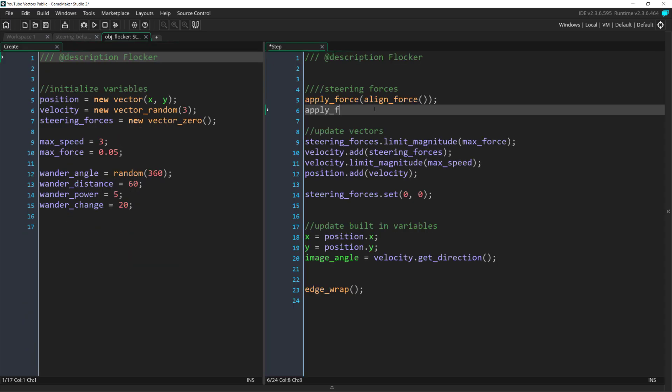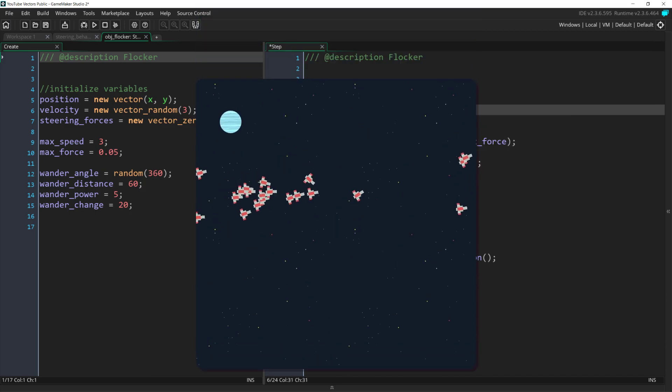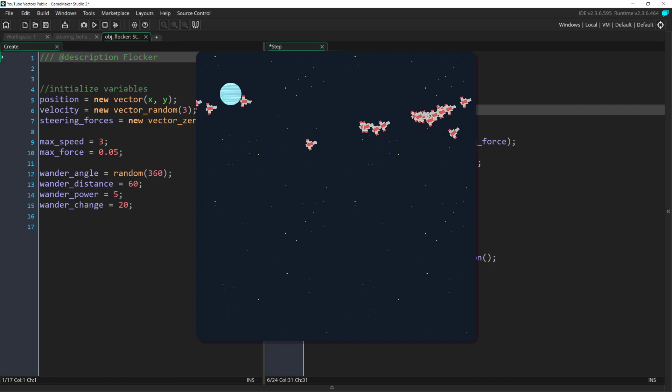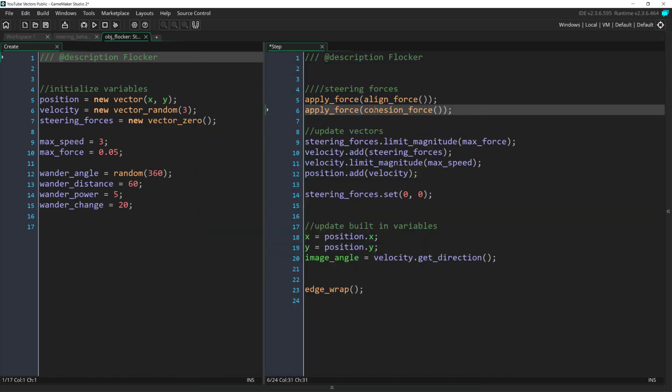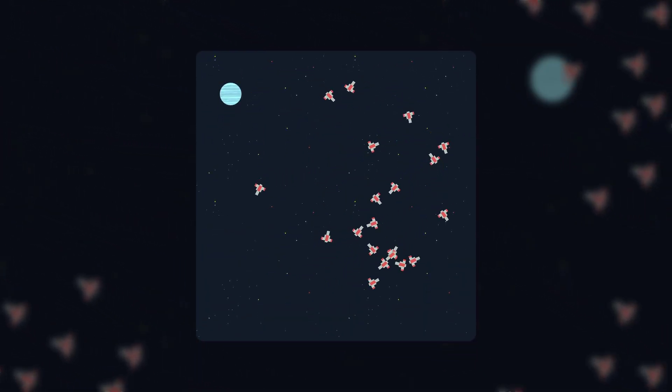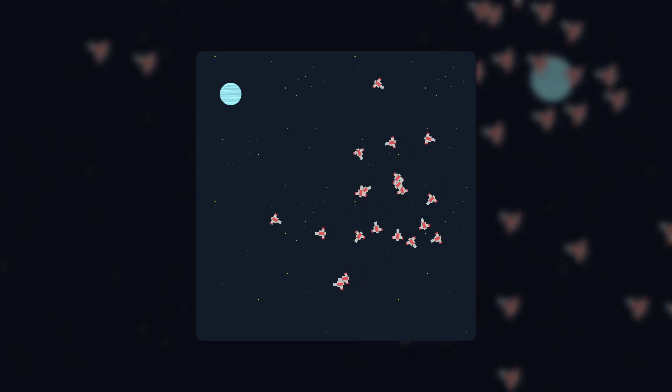Now, we can add this to our step event, and when we run it, we get... I don't even know. Alignment and cohesion without separation don't work that well. But, if you use cohesion and wander together, you get this interesting swirling ball.